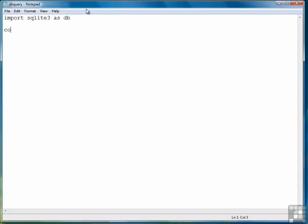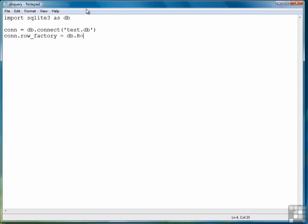Next we're ready to create a connection object. Next step is a new step we haven't done before. We have to decide how we want to retrieve our data.